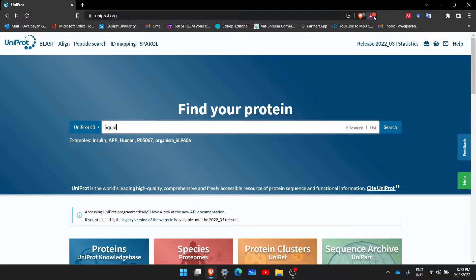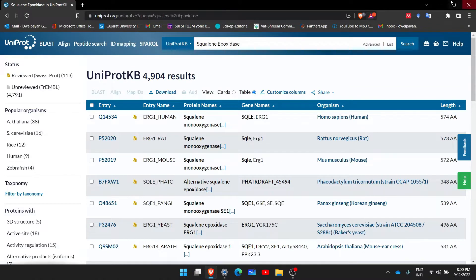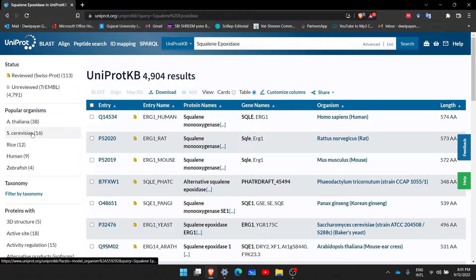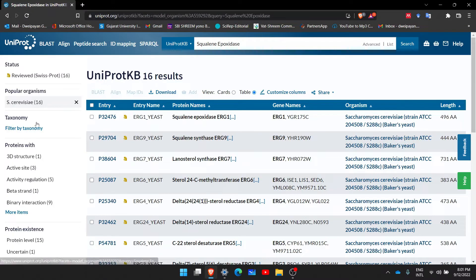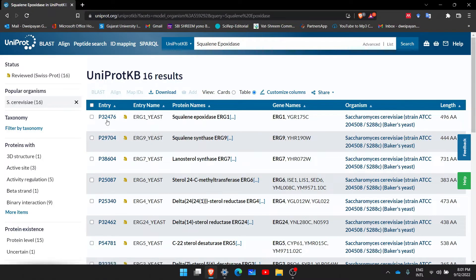I will write the name of a protein which is squalene epoxidase and hit Enter. As soon as I have searched for squalene epoxidase, a list of proteins or entries have appeared in front of me. For the target of this video, we will go to the organism Saccharomyces cerevisiae, which is a yeast.